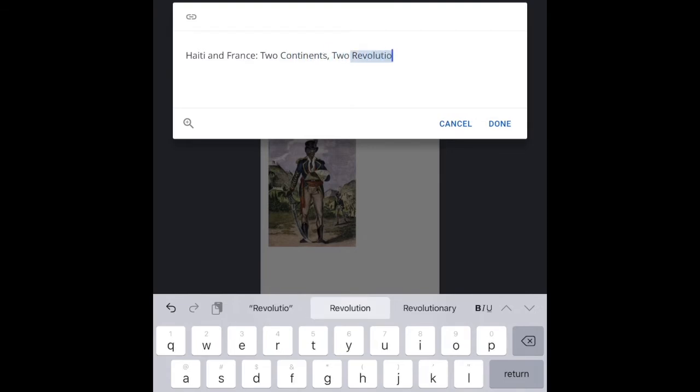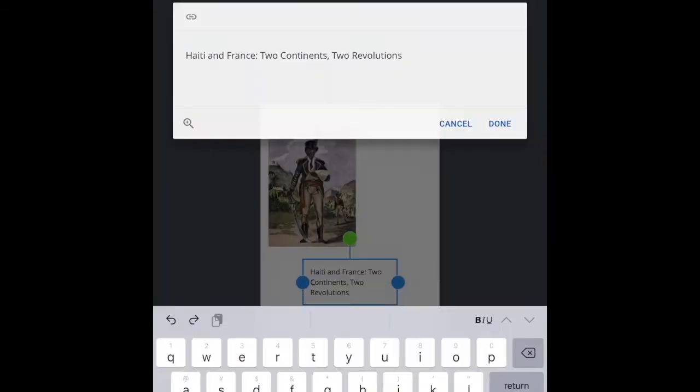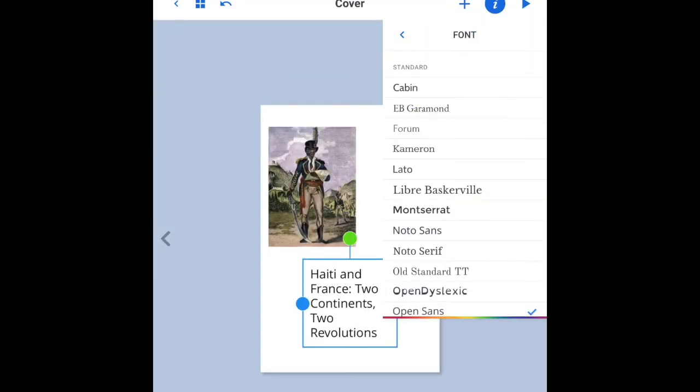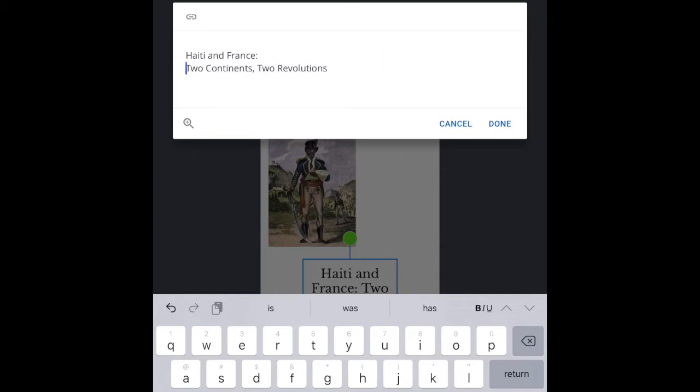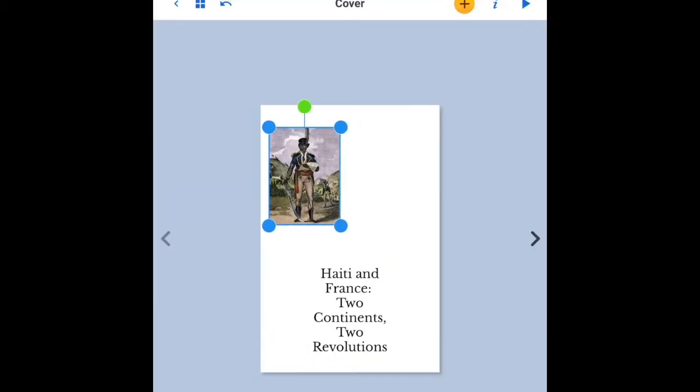Here I'm giving it a title. Moving it around, formatting that title, the text size, the font, centering it. There I go.